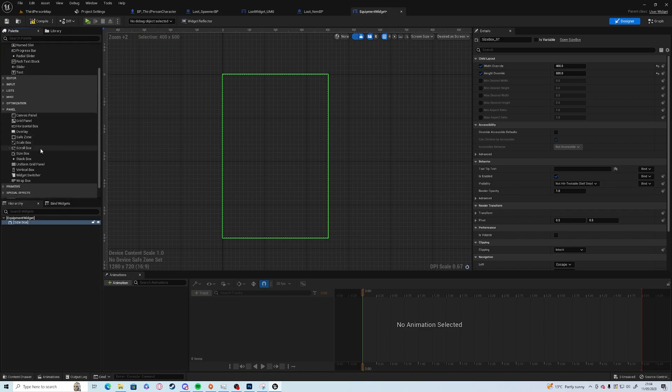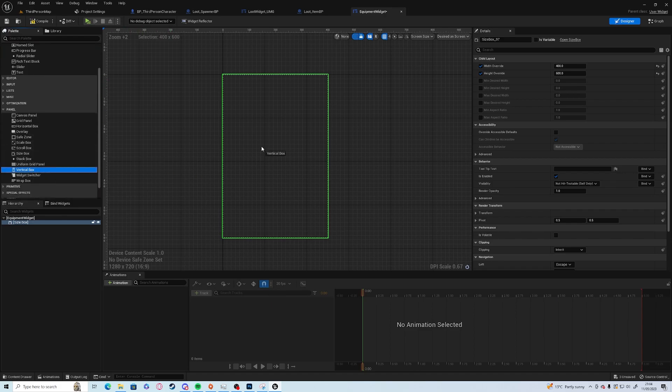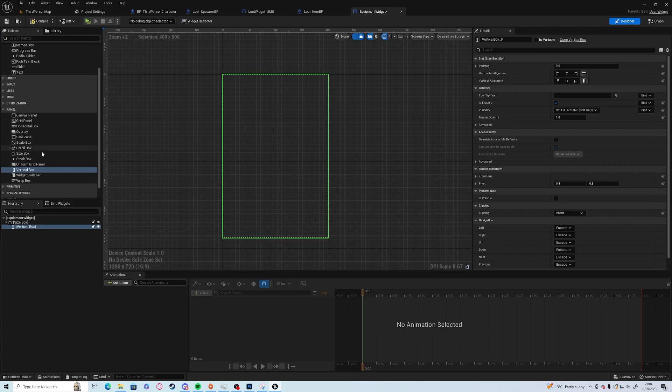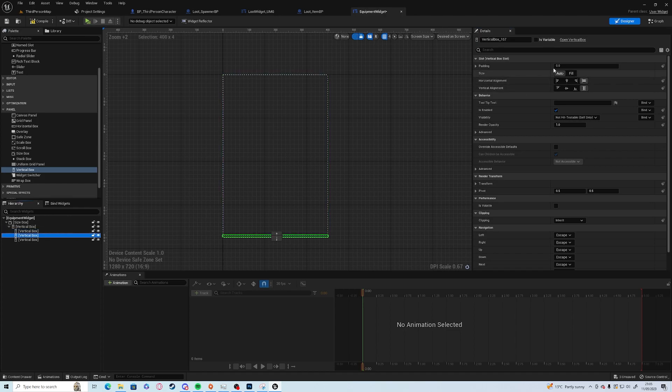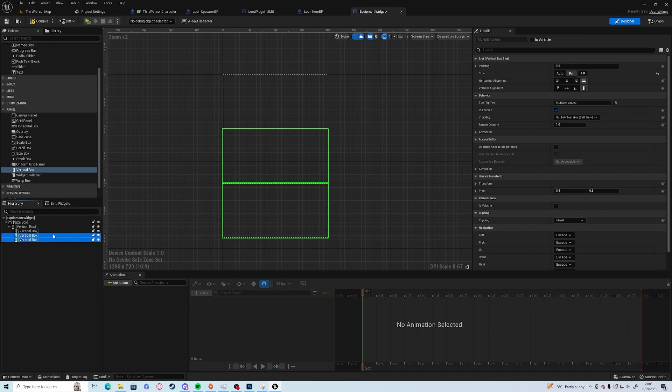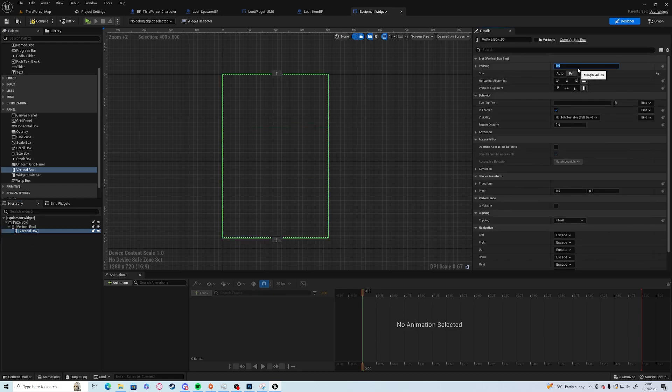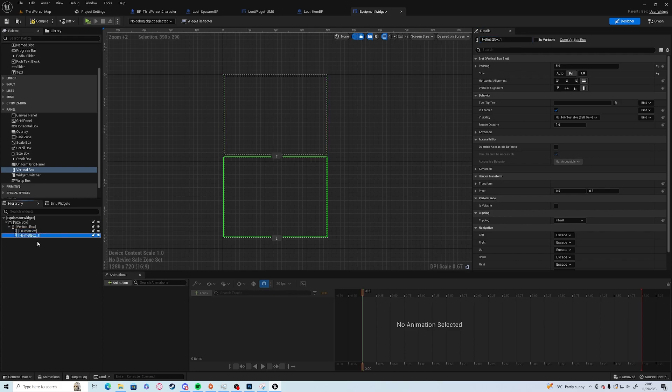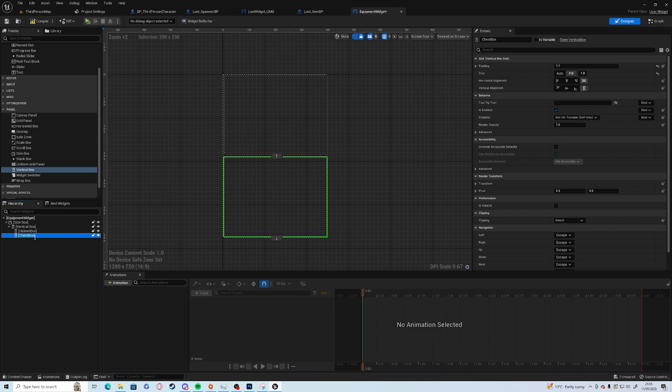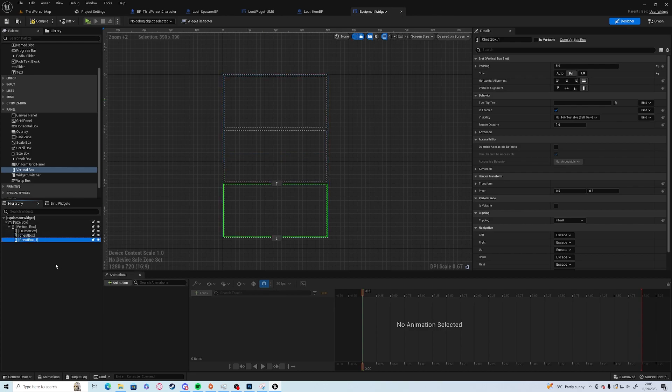We are going to add a vertical box and inside the vertical box we'll add three horizontal boxes. You'll probably guess what these are going to be. We'll make the changes, duplicate, add padding of five each side, and we're going to call this one helmet box, duplicate this one's going to be called chest box, and this one's going to be called boot box.